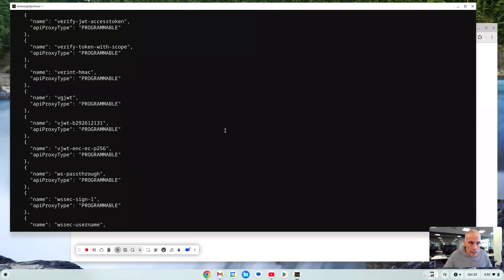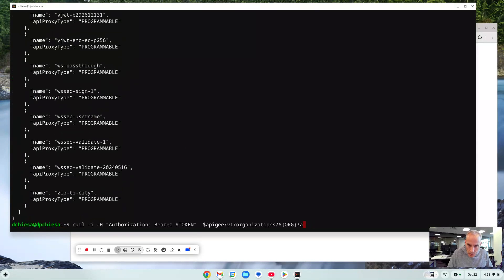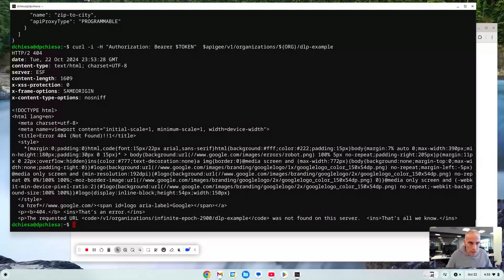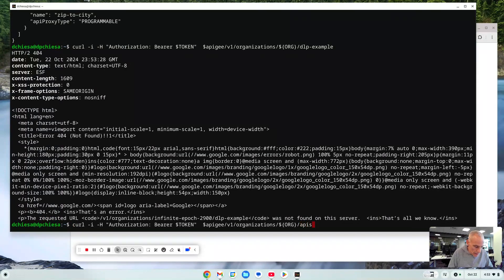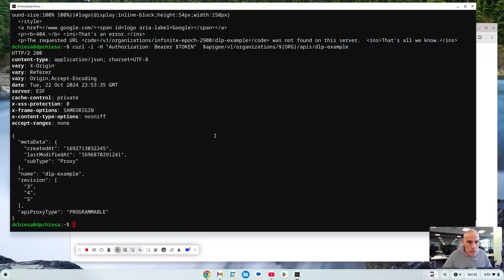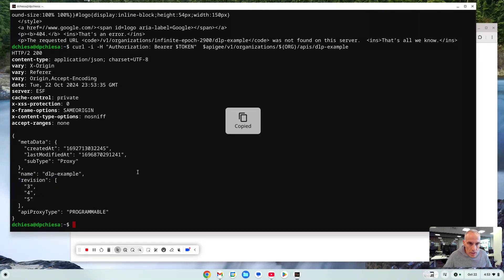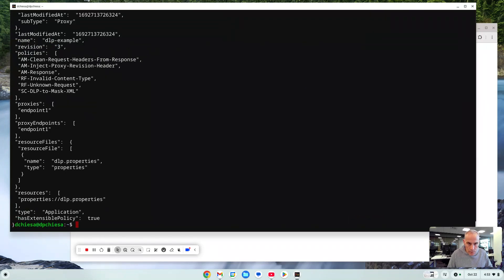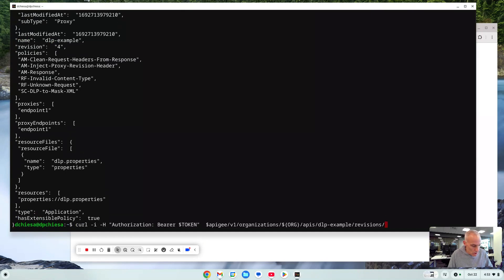So here are all my APIs. I can look at one particular API. There's one called DLP example. Oops sorry got the wrong thing there. APIs DLP example. And it's telling me we've got three different revisions stored here and I can acquire those as well. Revisions 3. It gives me some information about revision 3, revision 4, revision 5.